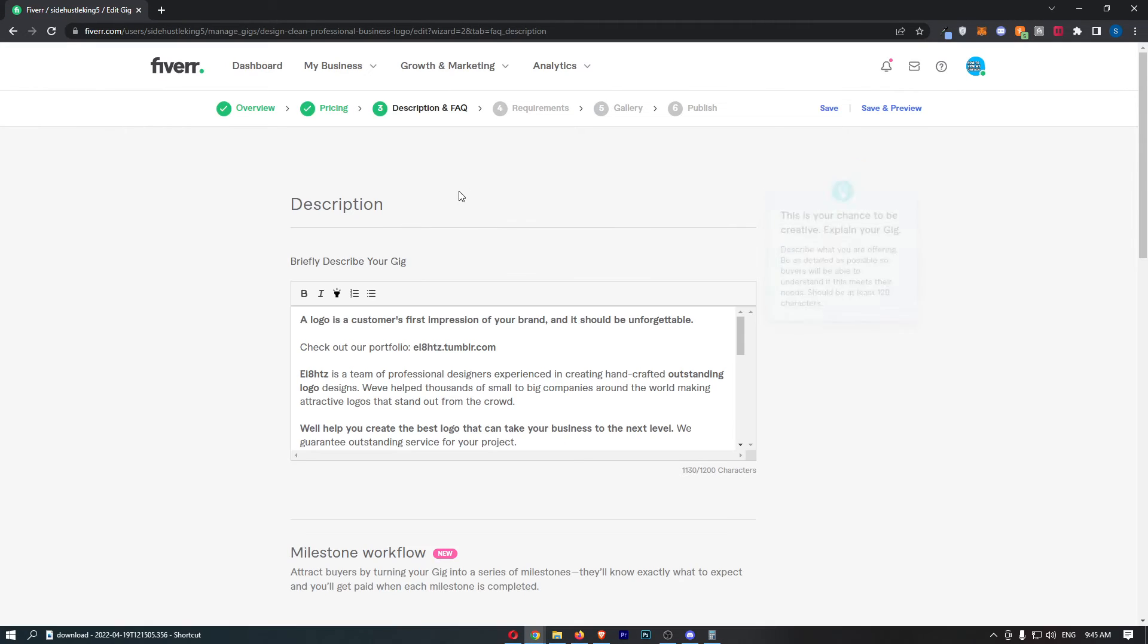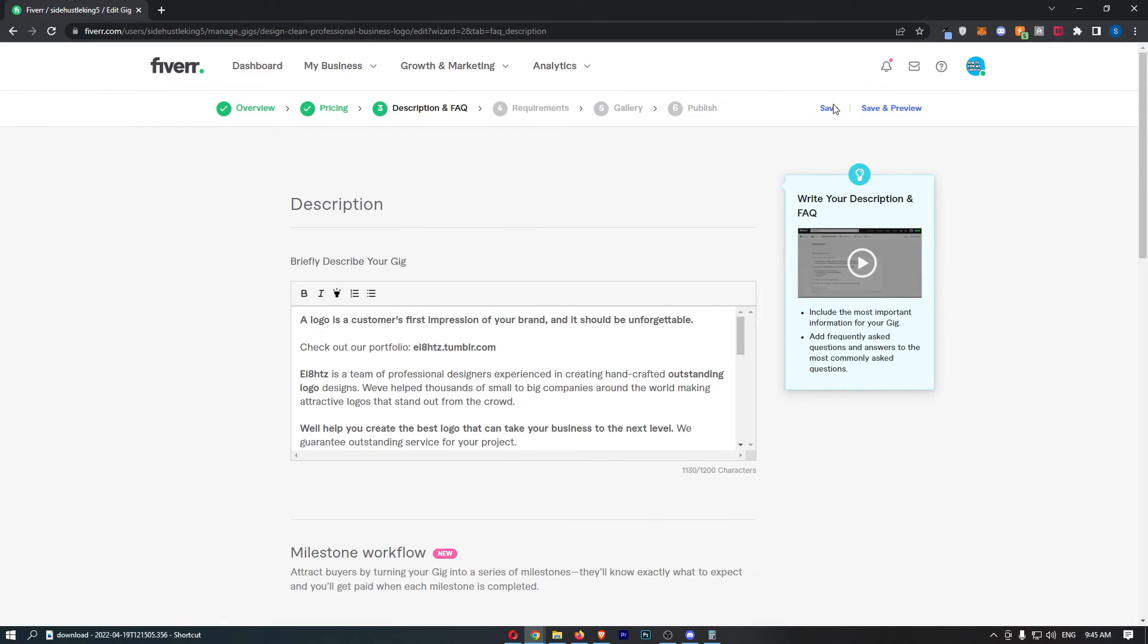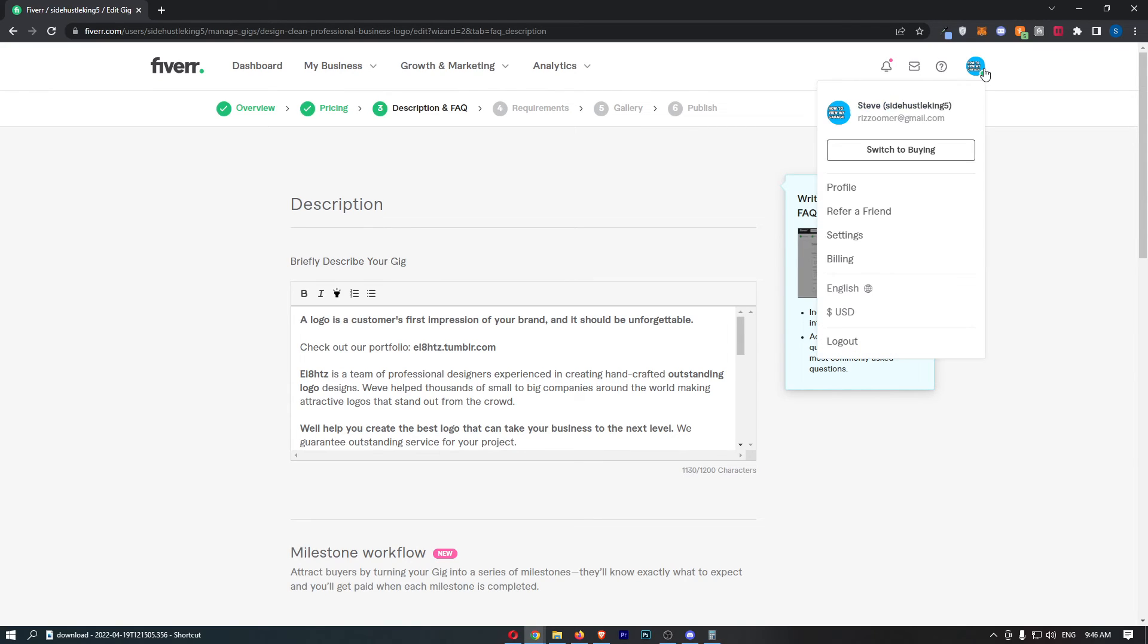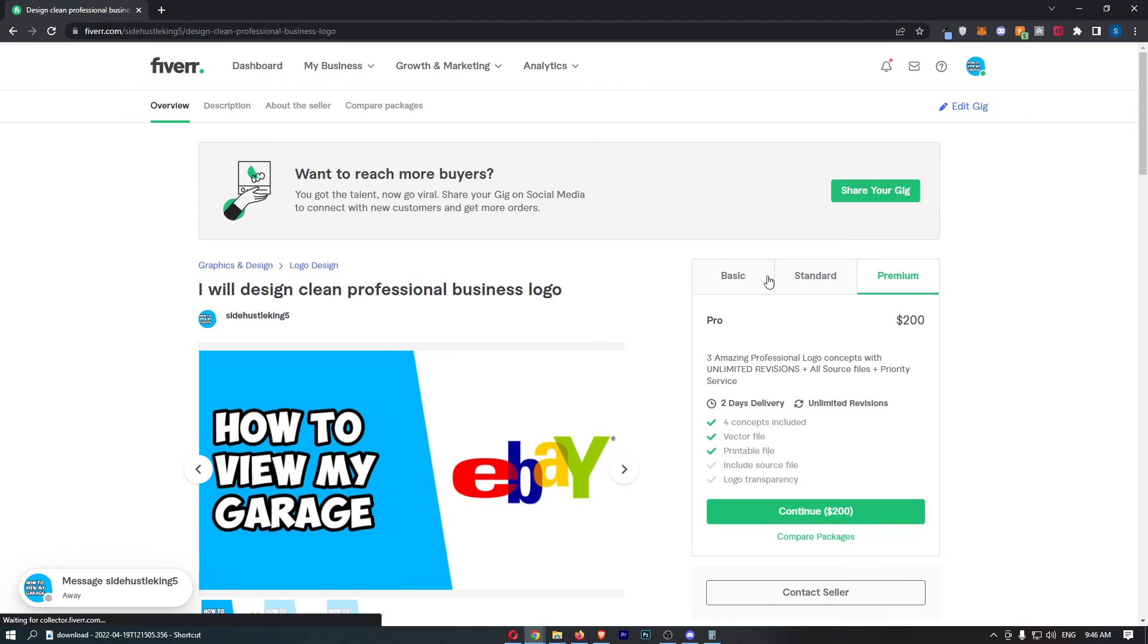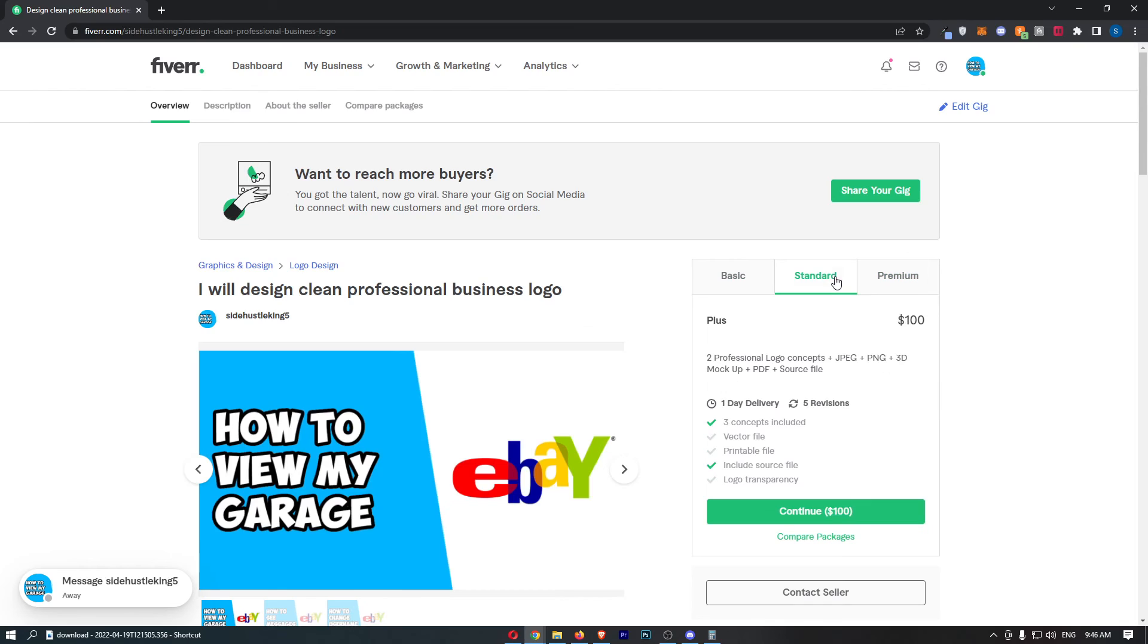Just like that, this is now going to be saved. You can go back to your profile. And that is how you can change the price of your Fiverr gig. Thank you for watching.